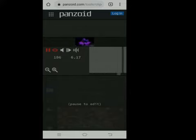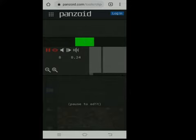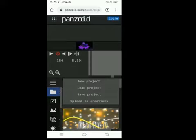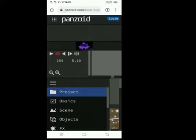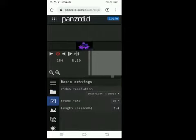Go to basic settings. Select video resolution.